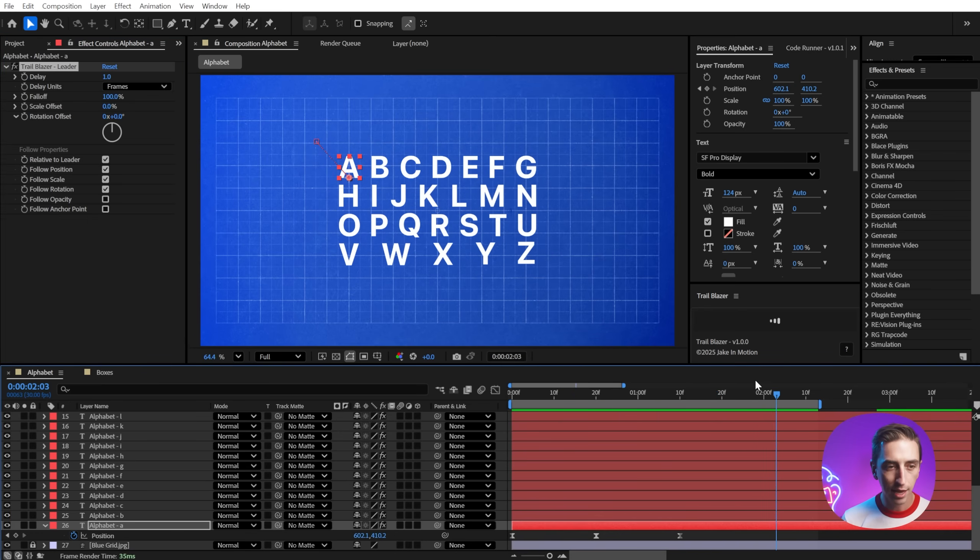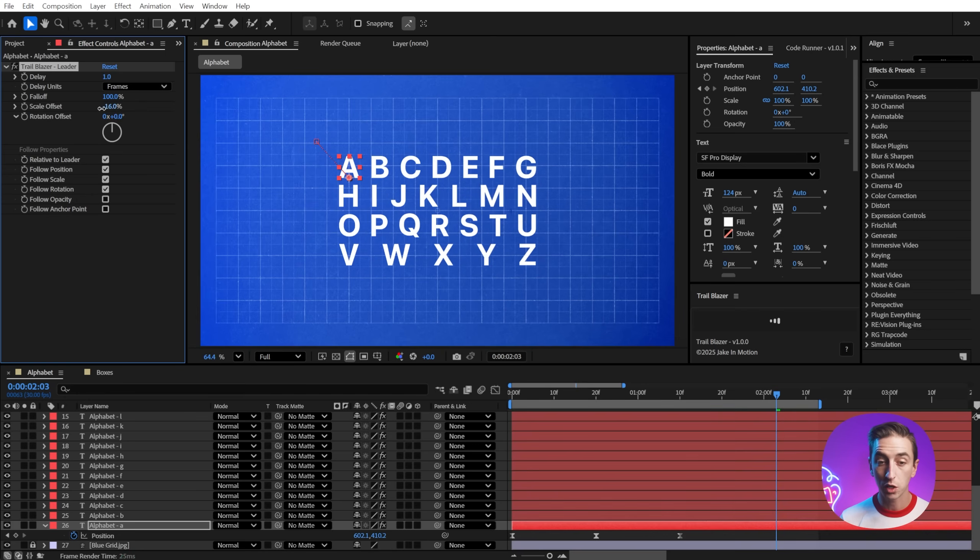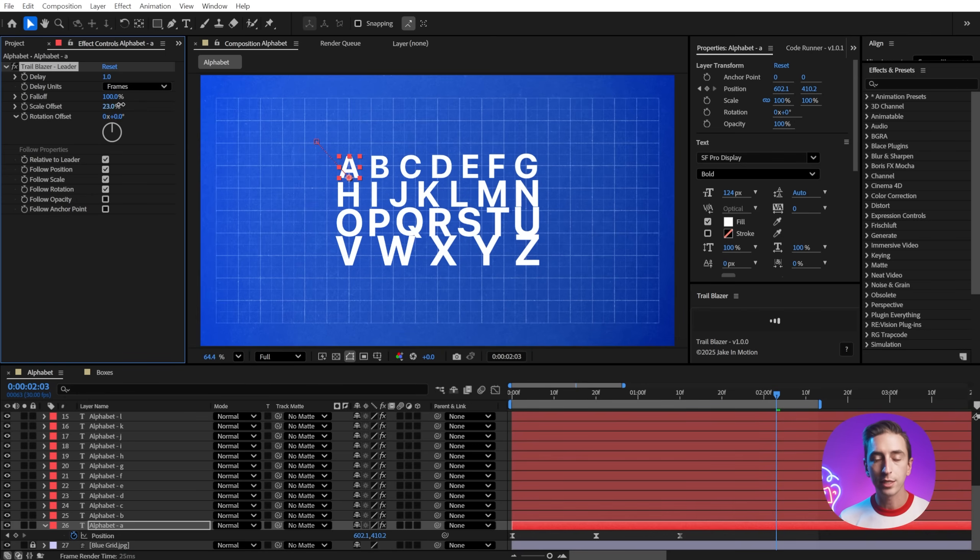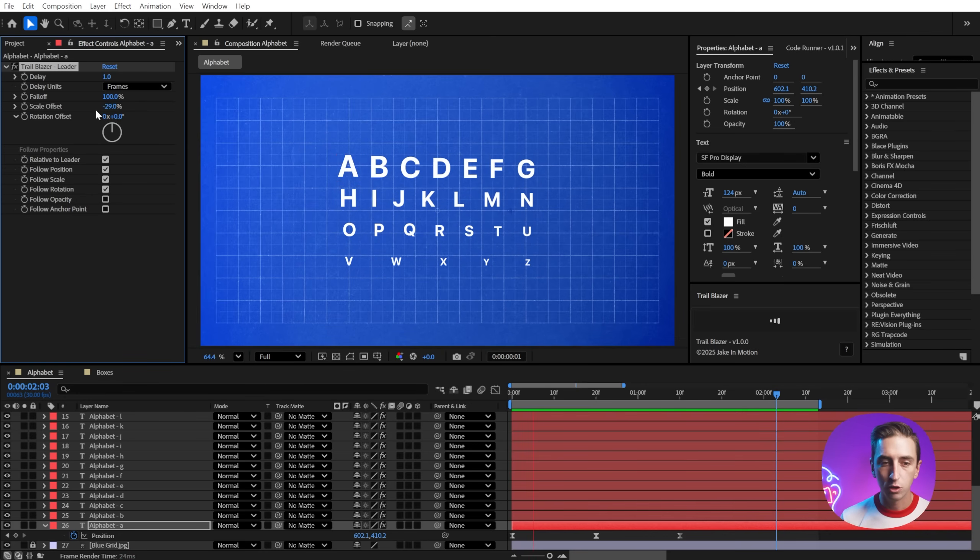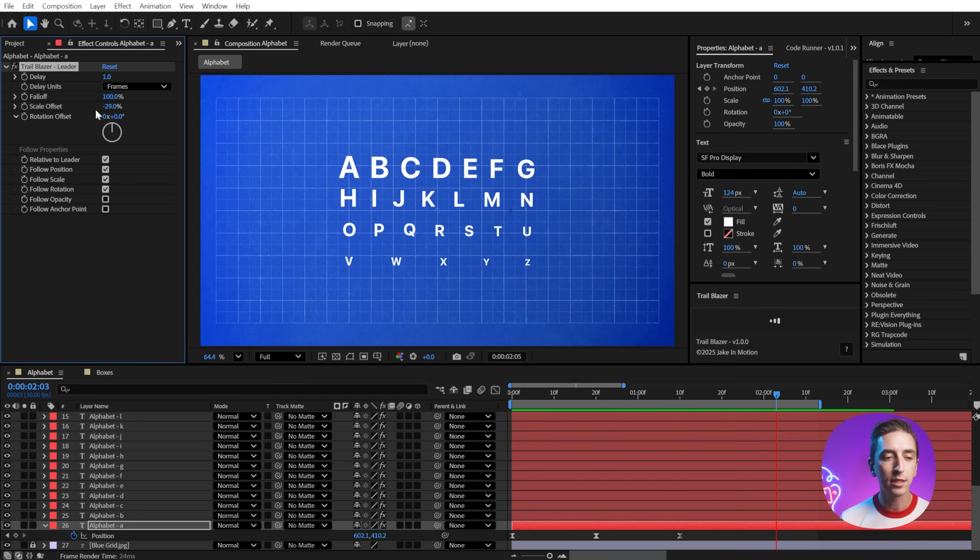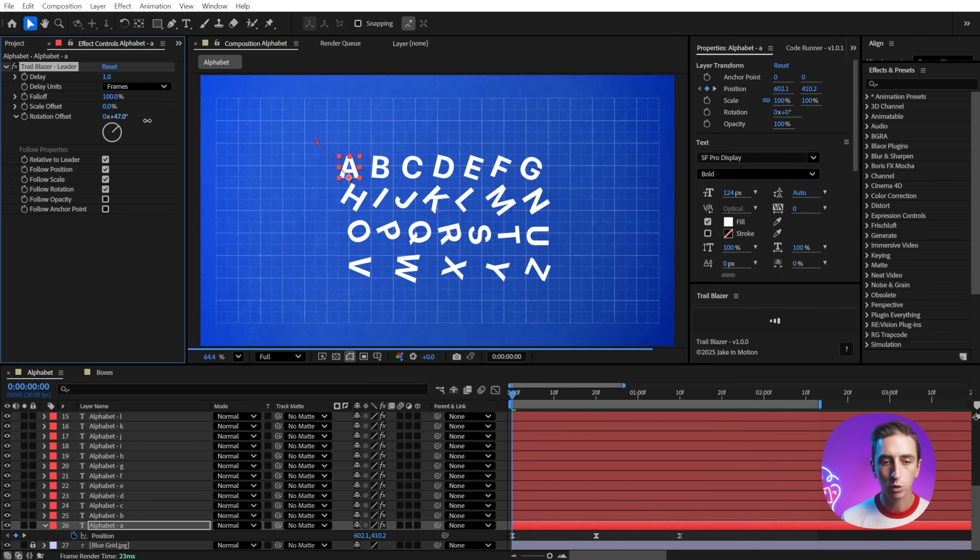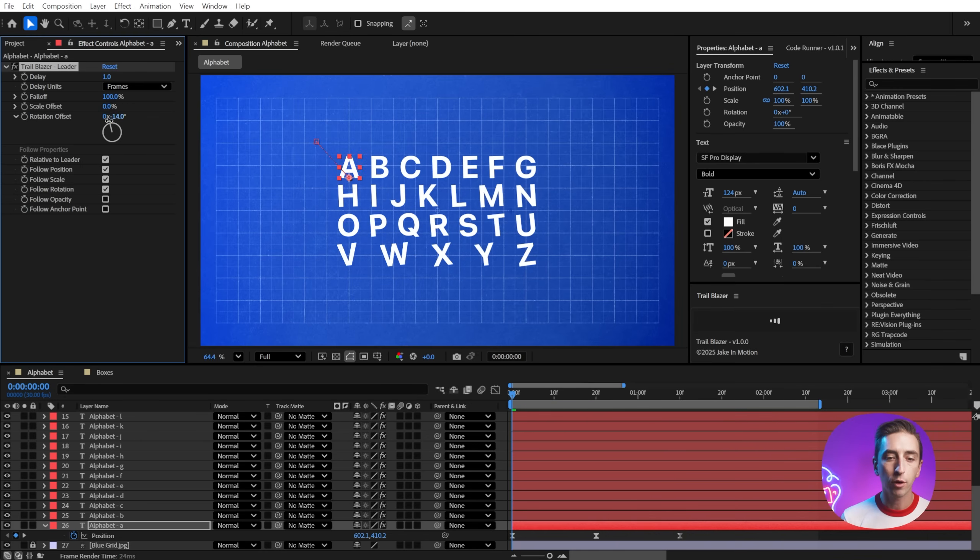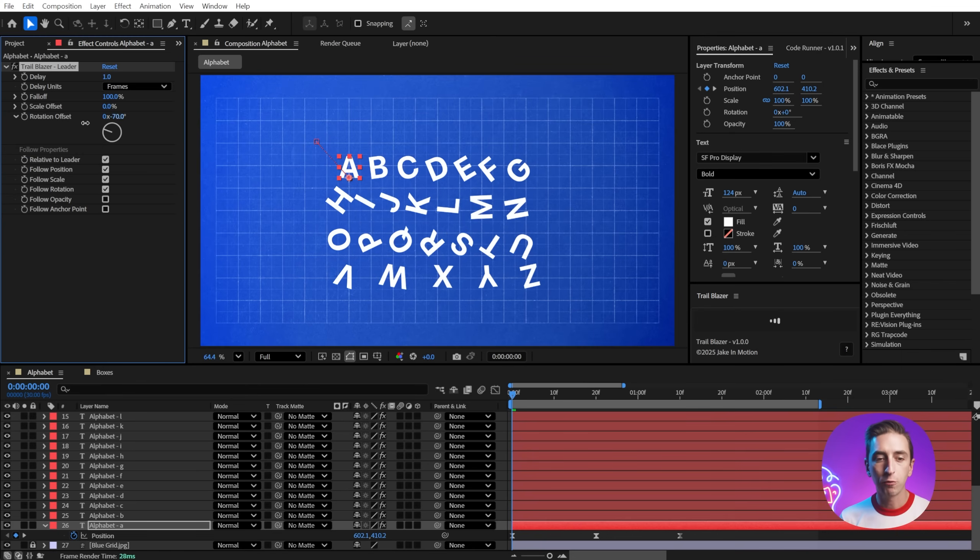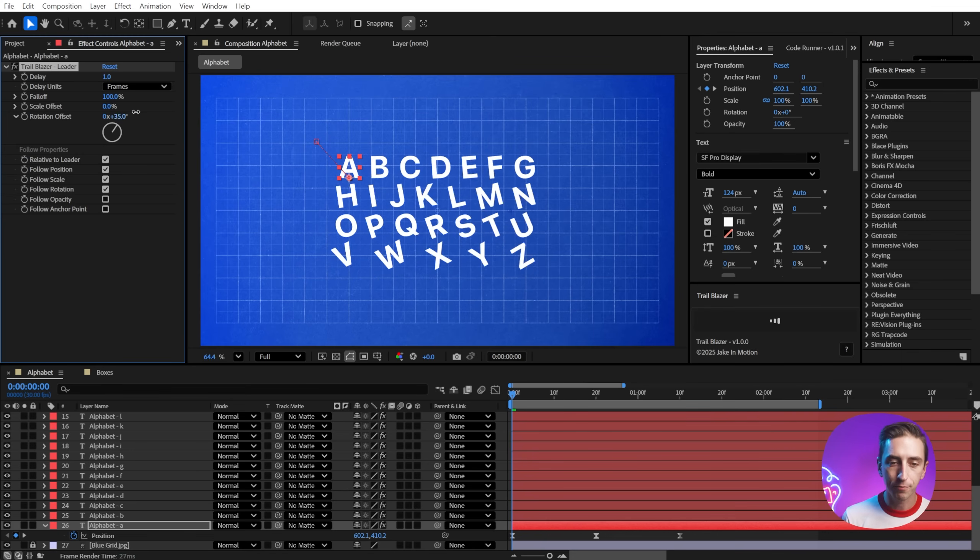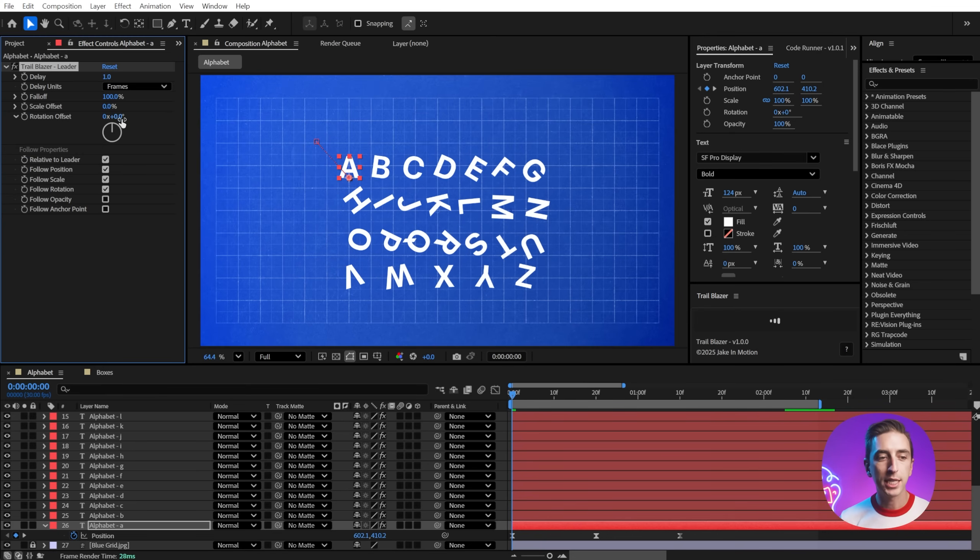That's how the fall off works. I'm going to reset that back to 100, and let's take a look at the scale and rotation offsets. This, by default, is just going to increase or decrease the scale progressively throughout your followers. So if you wanted to offset the scale very easily, that's how we can do it. But the rotation works exactly the same way. It's going to rotate progressively more depending on how far off of that first follower layer you are. And that's it for the main controls.